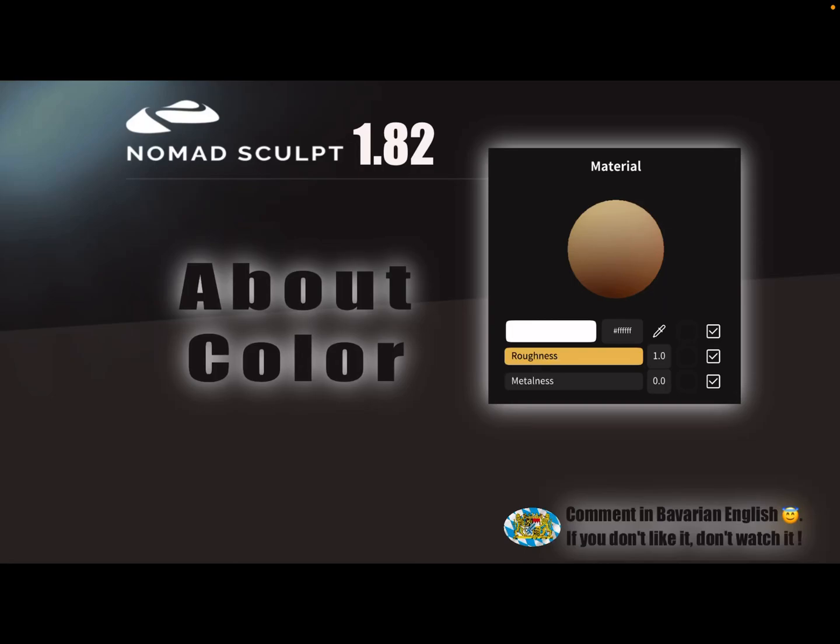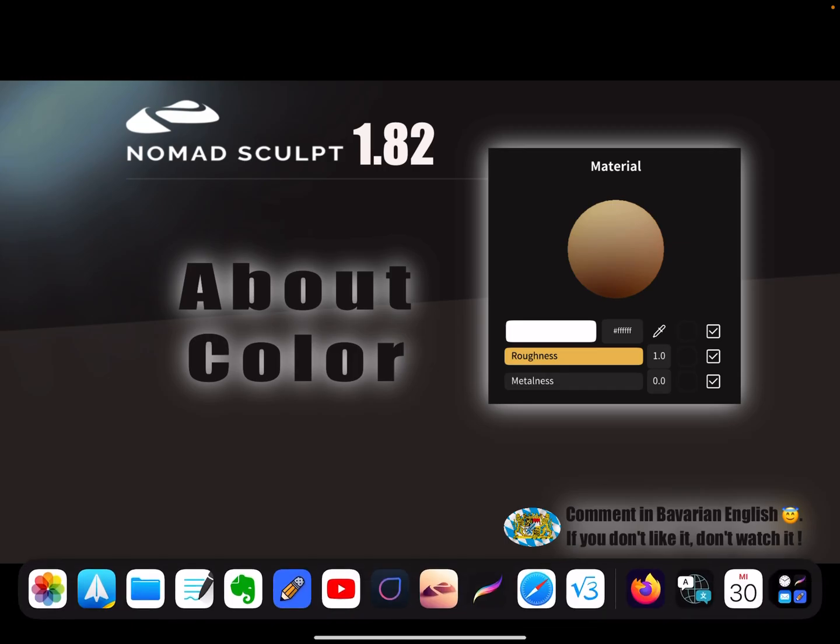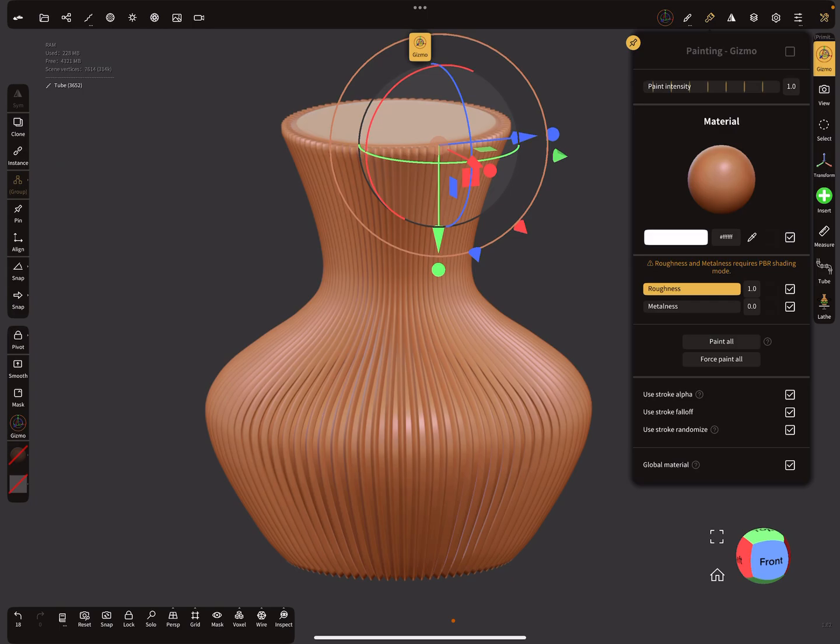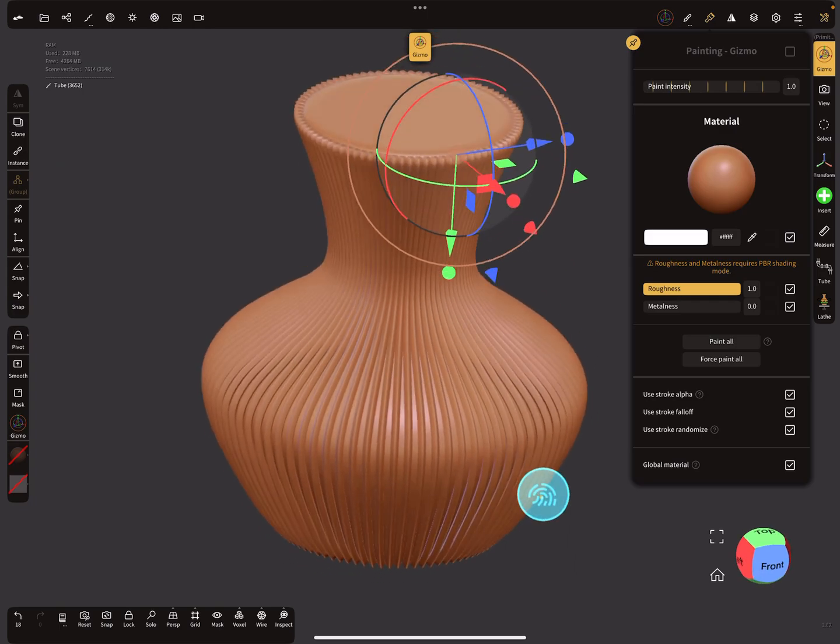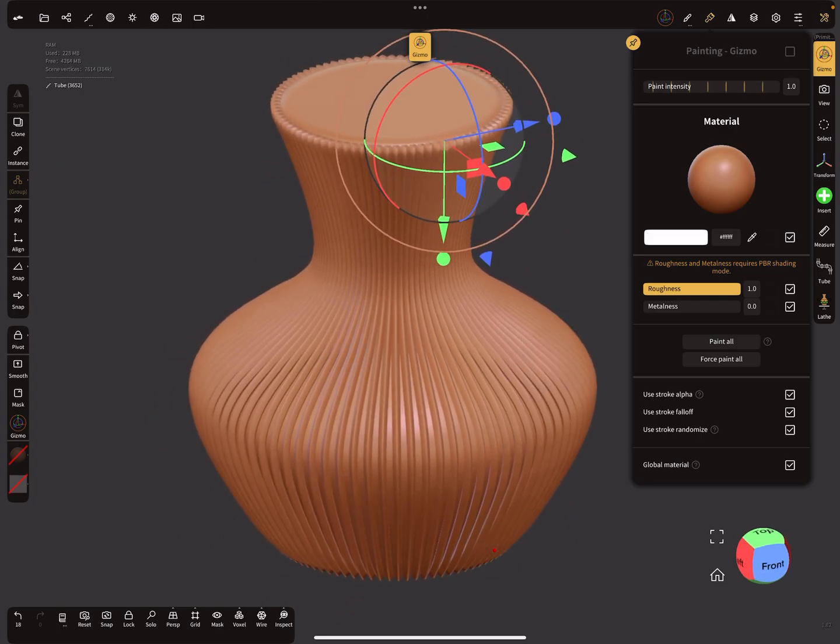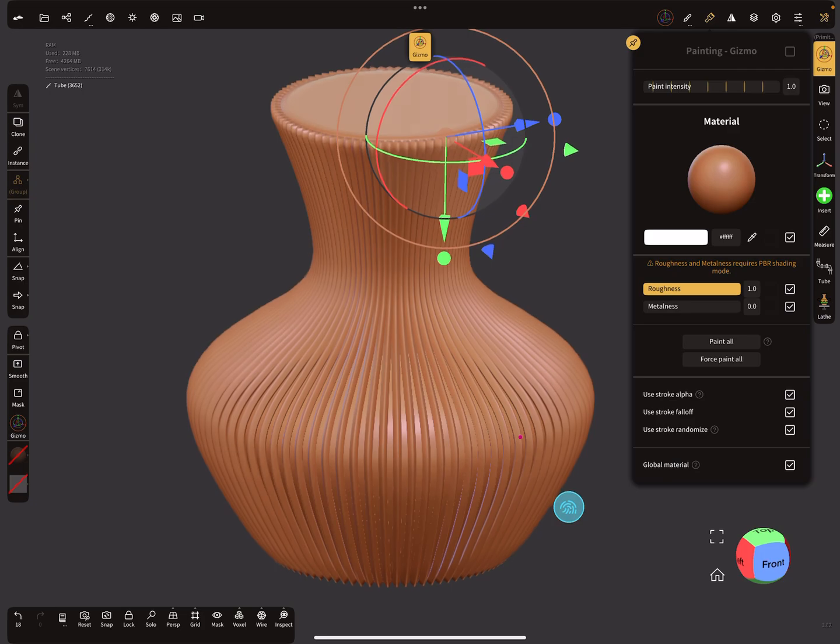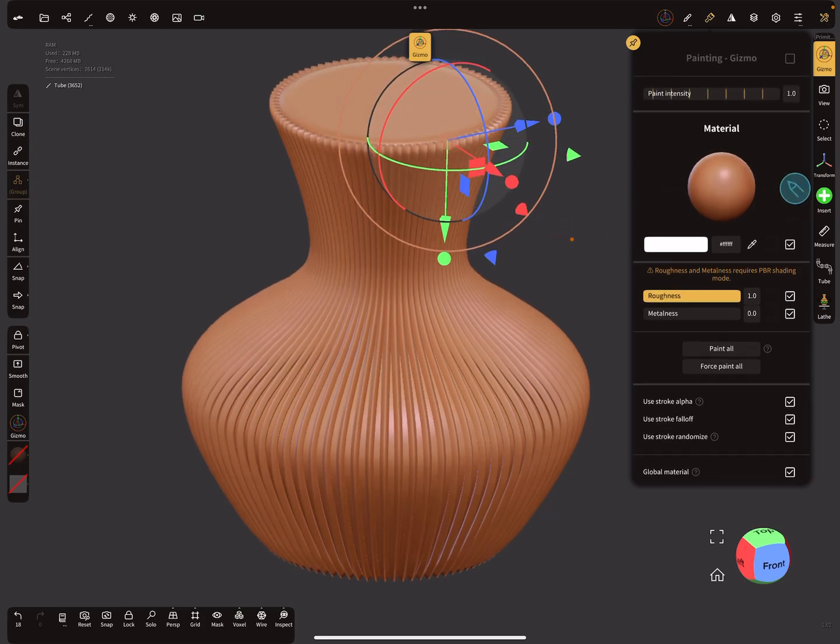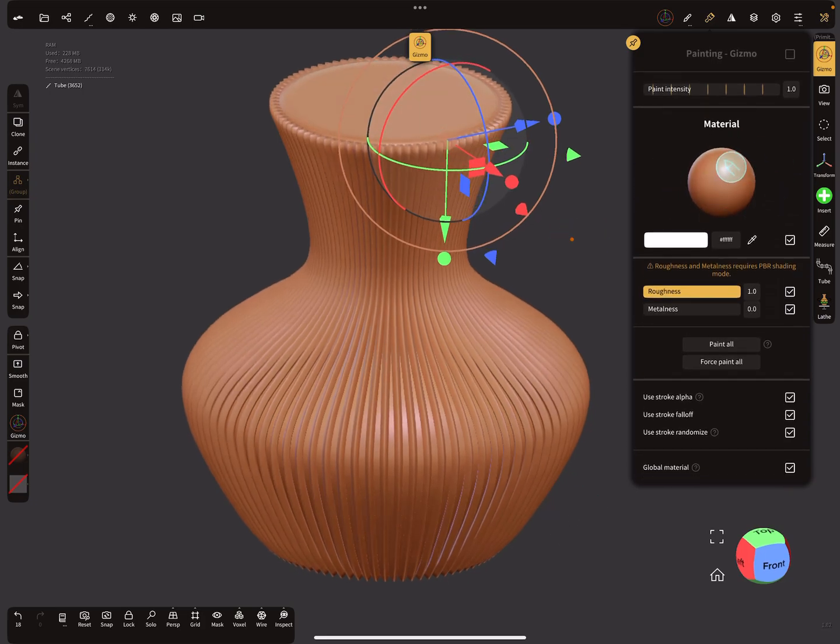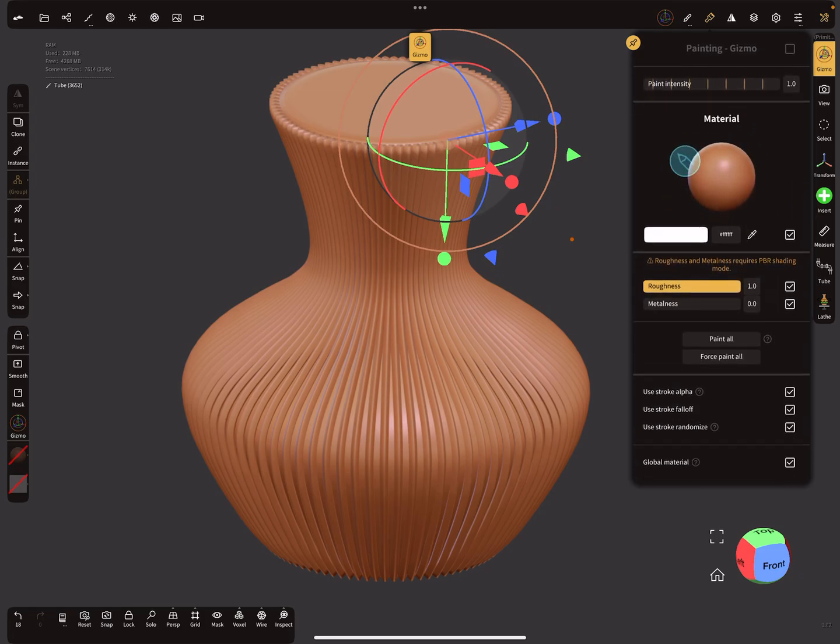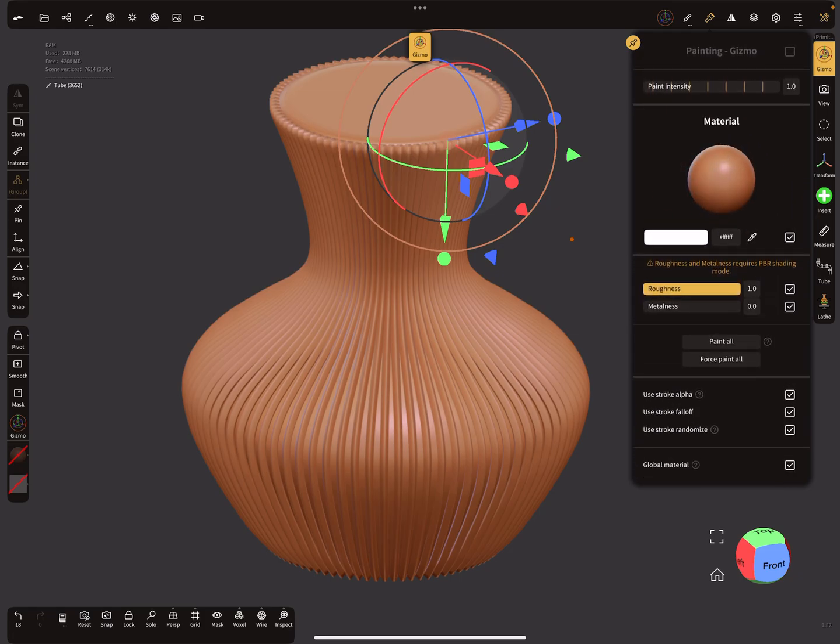Hello Nomad Sculpt, and this video is about color. So here you see my object on the screen, and on the right side you see it's like an egg color, but the selected color here is pure white. So why is the object not white?